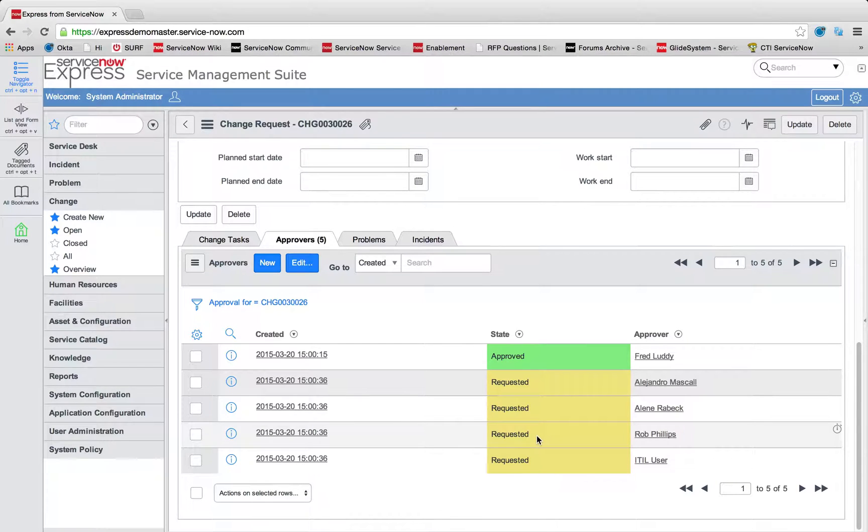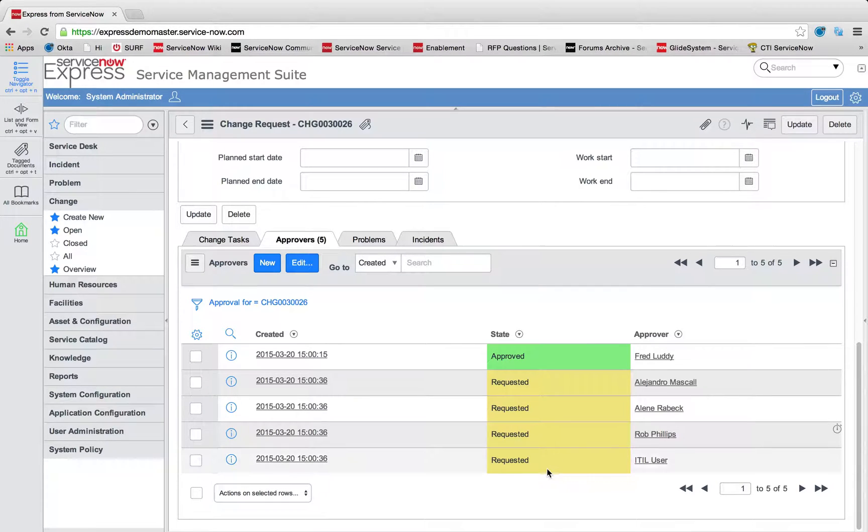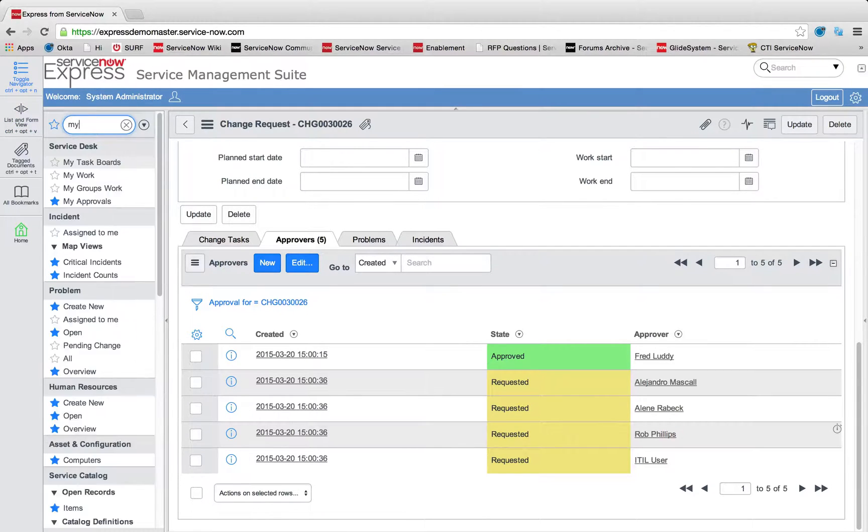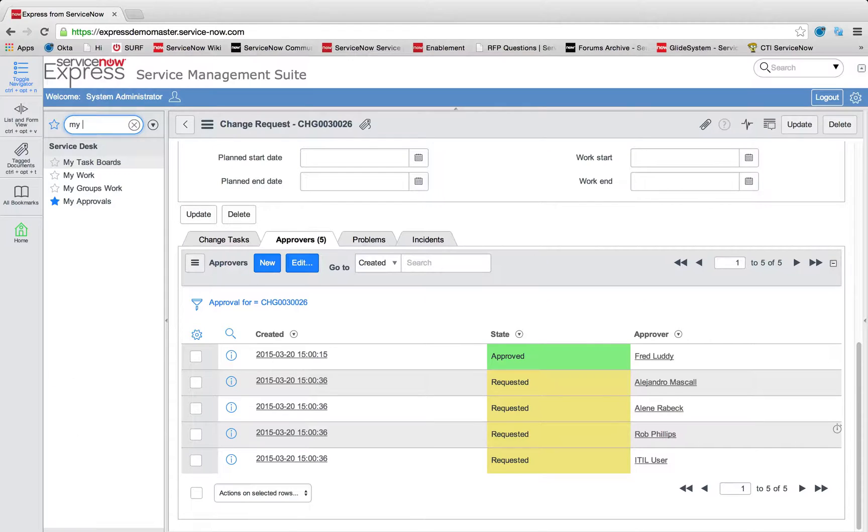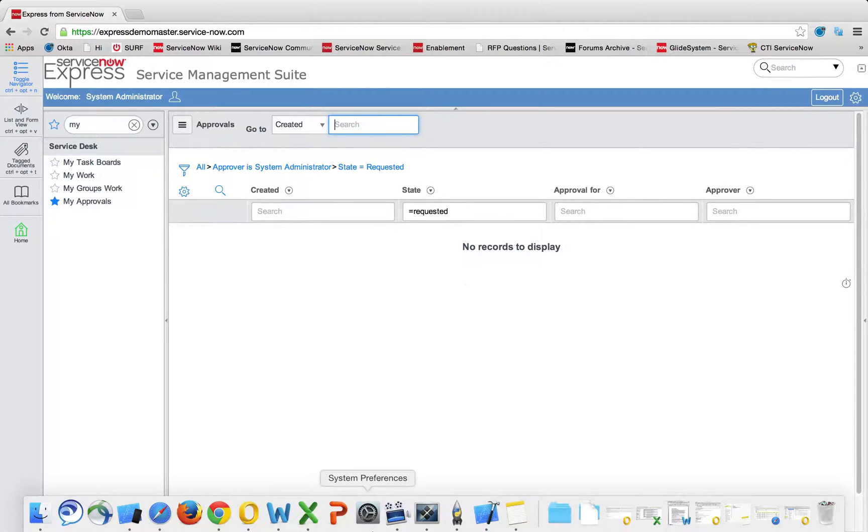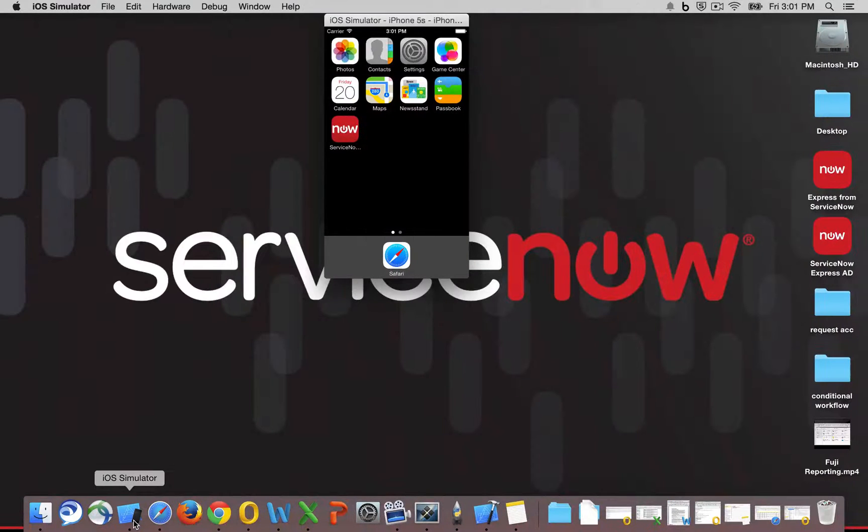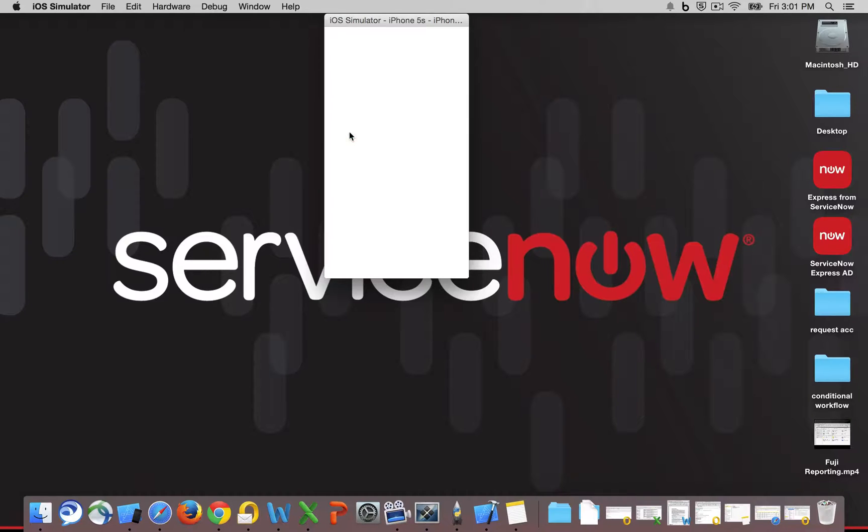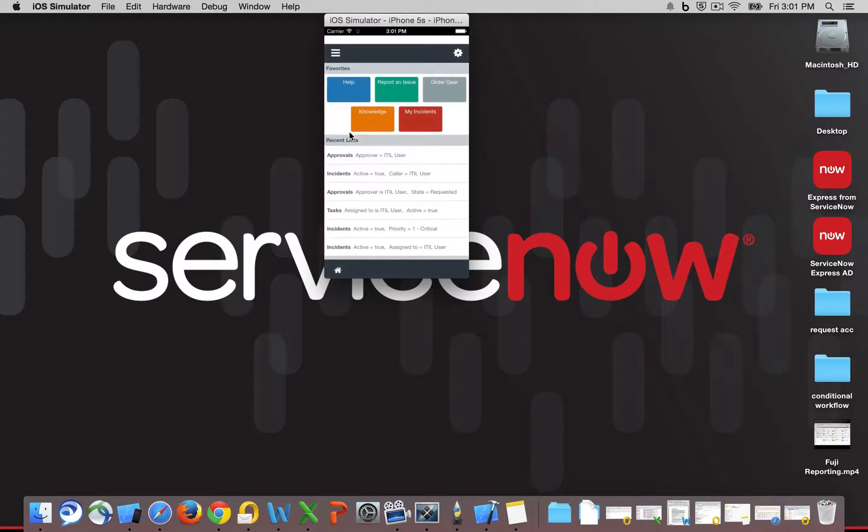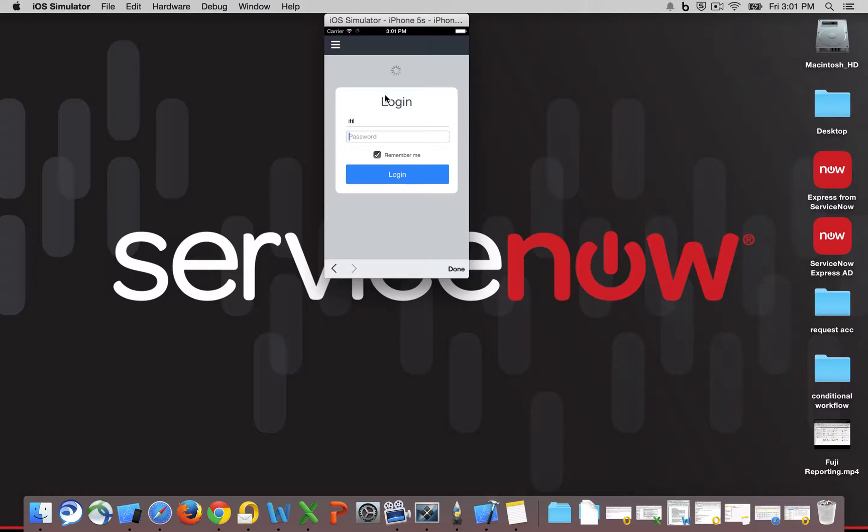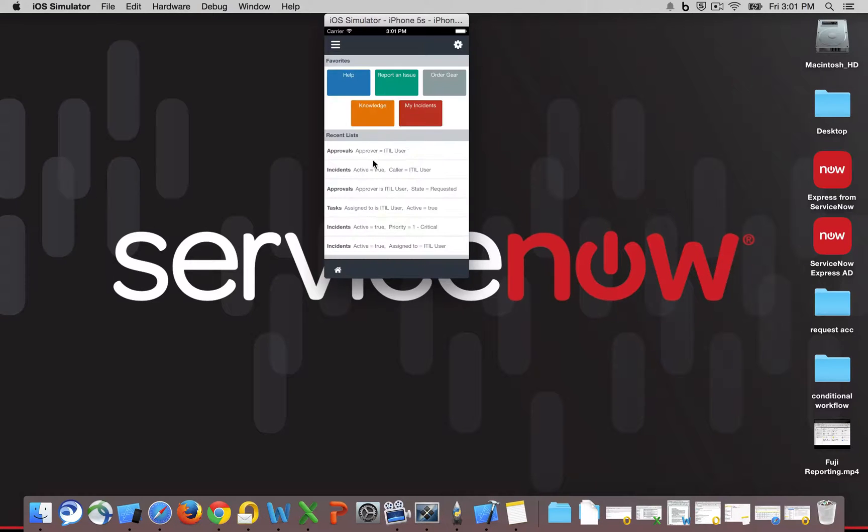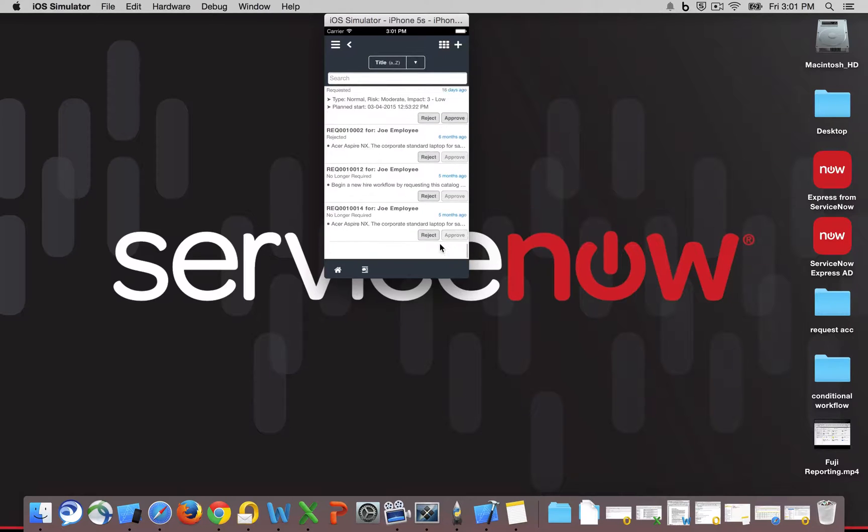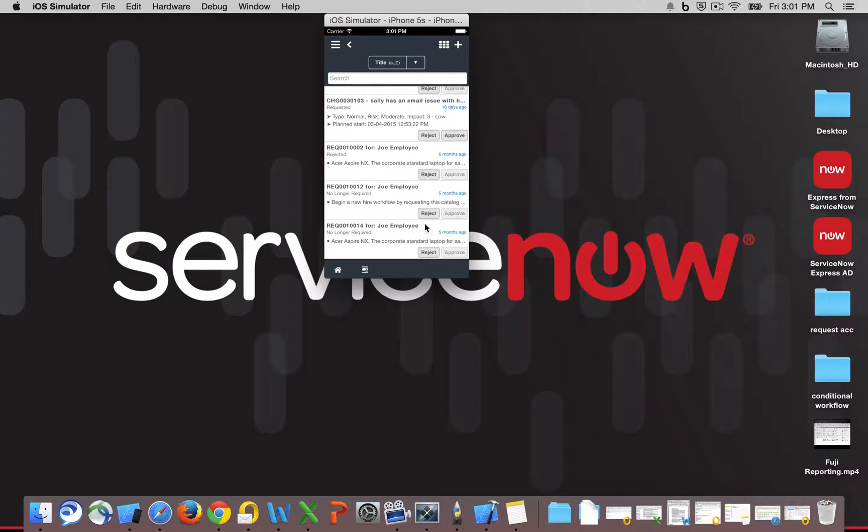So these users, they can interface with these change requests or approval catalog approvals from a number of different areas. To begin, they can come into the My Approvals section of the Service Desk application to see any approvals that are currently requested to them. At the same time, they can use our mobile app to very easily open up the ServiceNow instance and log in to see any items that they're requested for approval. So our ITIL user here can easily click in and see all those records where the ITIL user is required for approval.